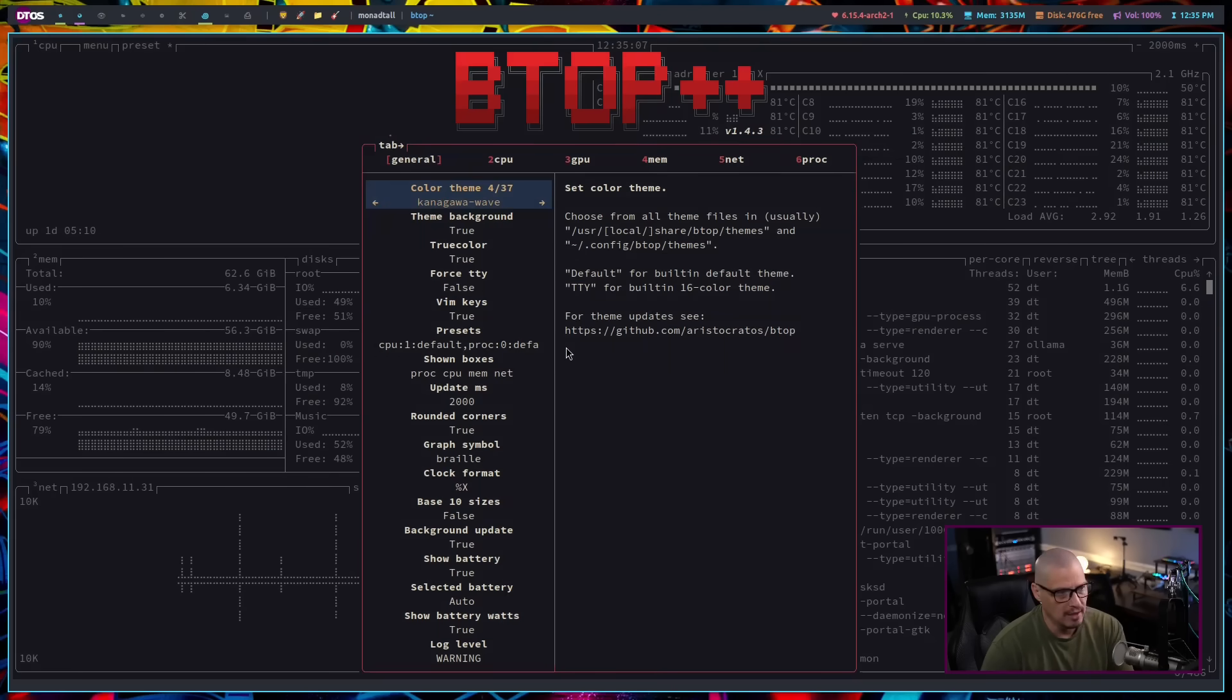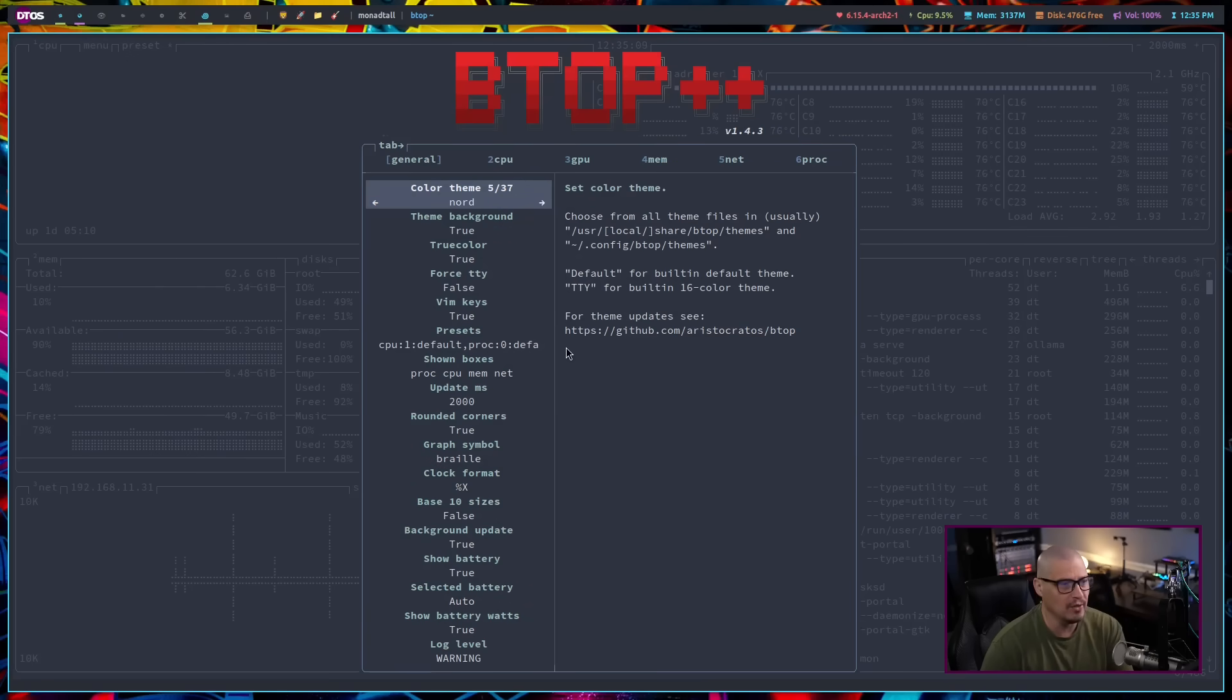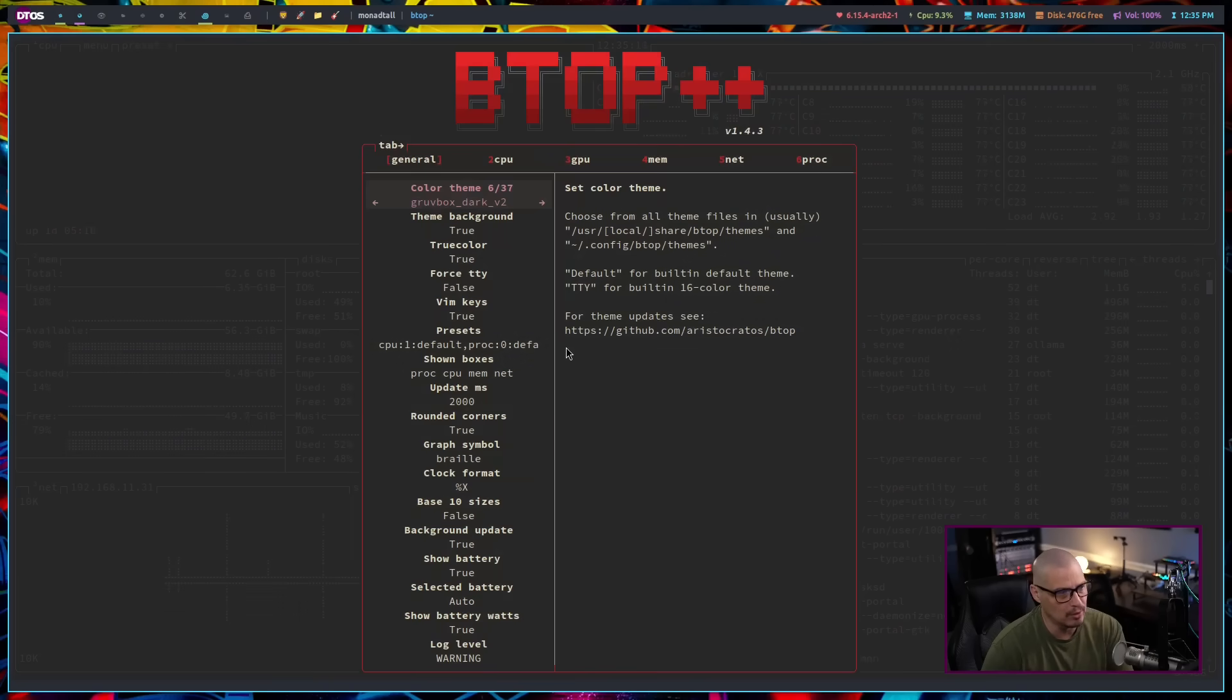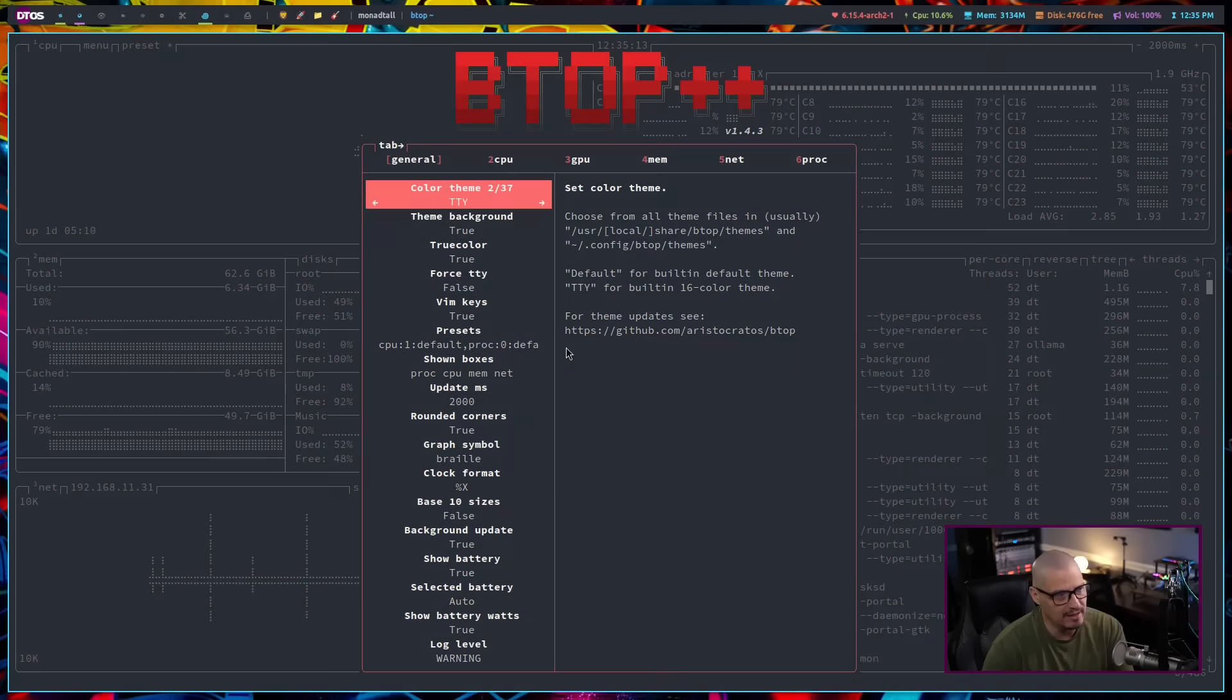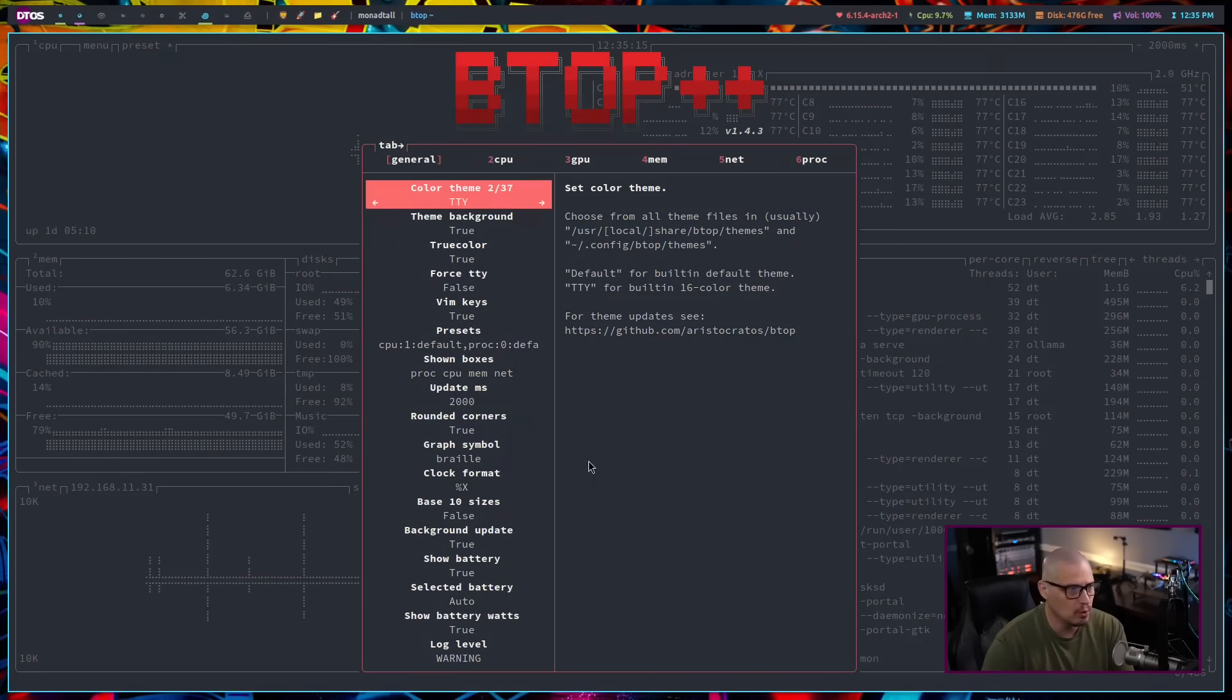For example, Everforest or Kanagawa, I don't know what that is. Nord, I'm not a fan of Nord. Gruvbox, I'm not a fan of Gruvbox. I'm just going to go back to TTY, but then there are several color schemes you could set.